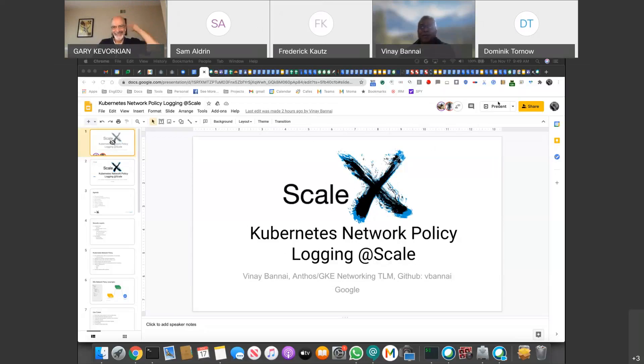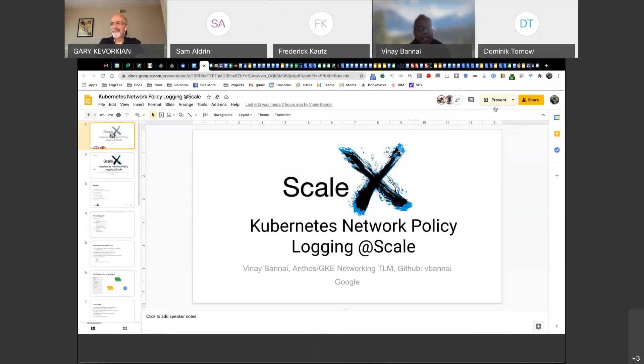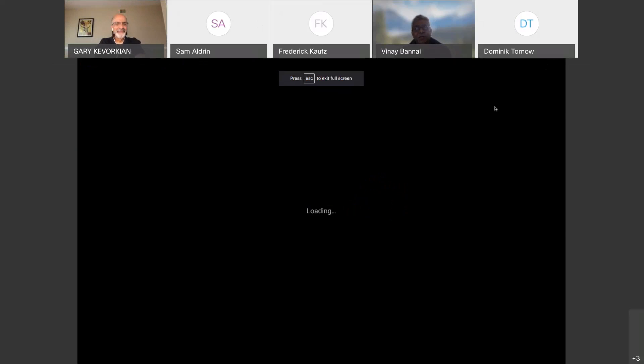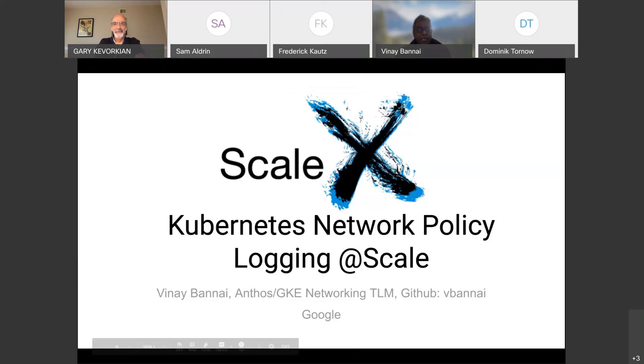I'll see that I'm not the smartest guy when it comes to using WebEx, so apologies again. Thanks, Gary and Vijoy, for inviting me. My name is Vinay Banai, and I'm the Anthos GKE, GKE stands for Google Kubernetes Engine, which is a managed version of Kubernetes. I've managed some aspects of the networking in that.